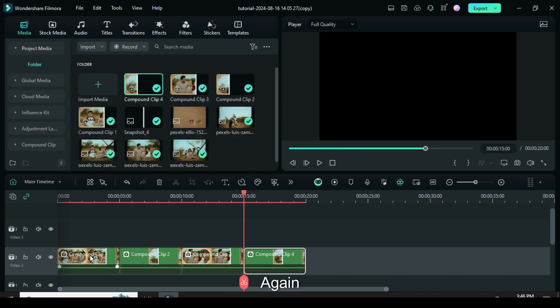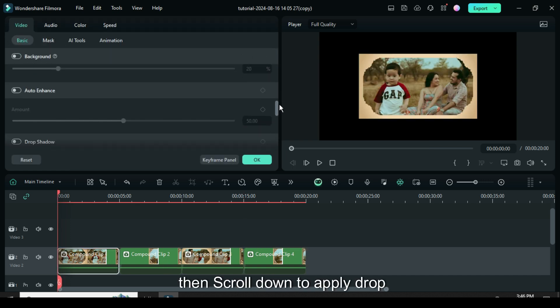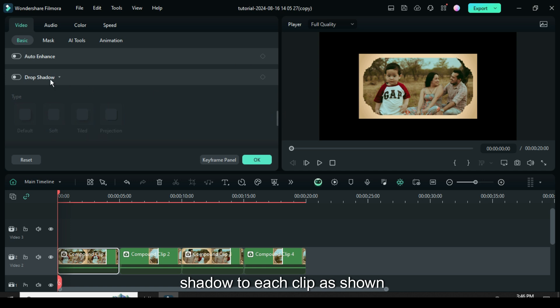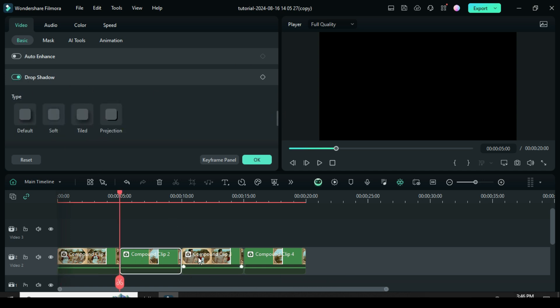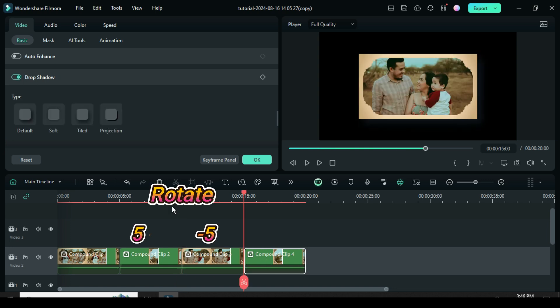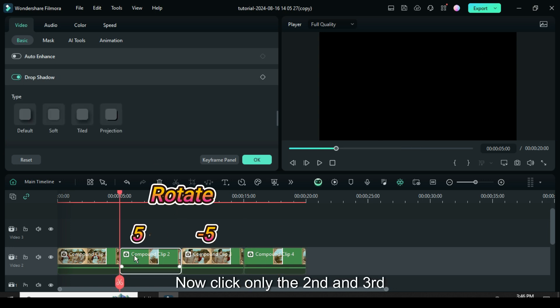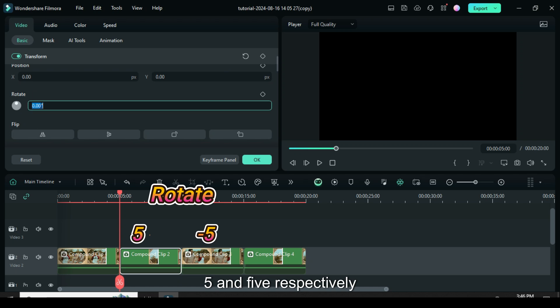Again click each compound clip then go up then scroll down to apply drop shadow to each clip as shown. Now click only the second and third clip then go up to rotate to type 5 and minus 5 respectively.